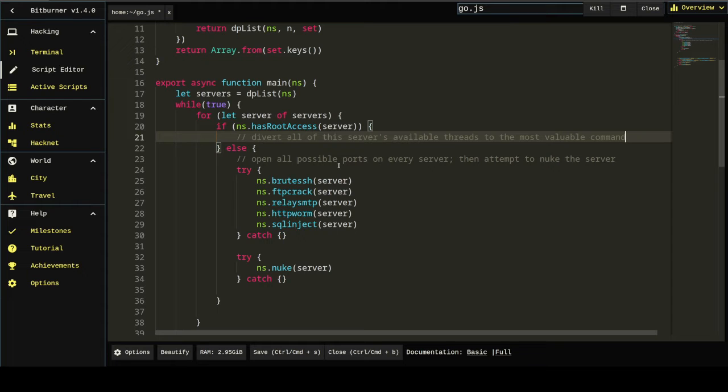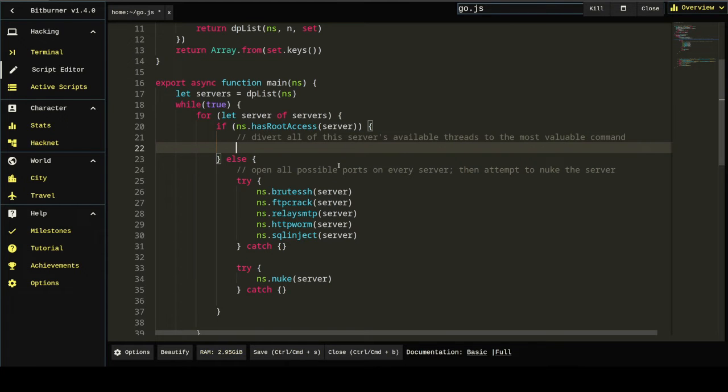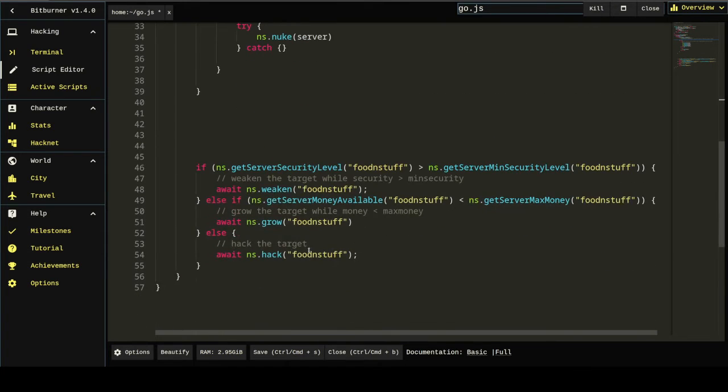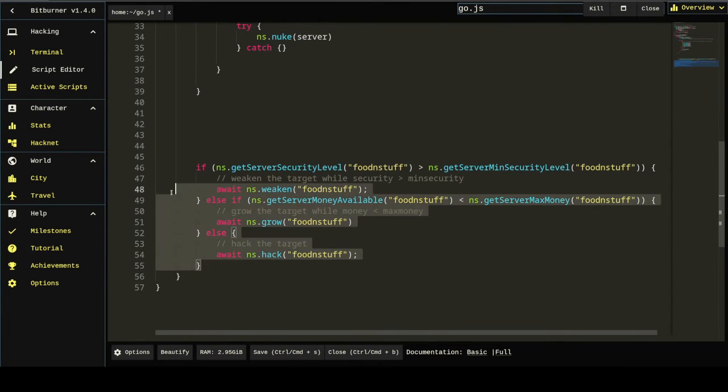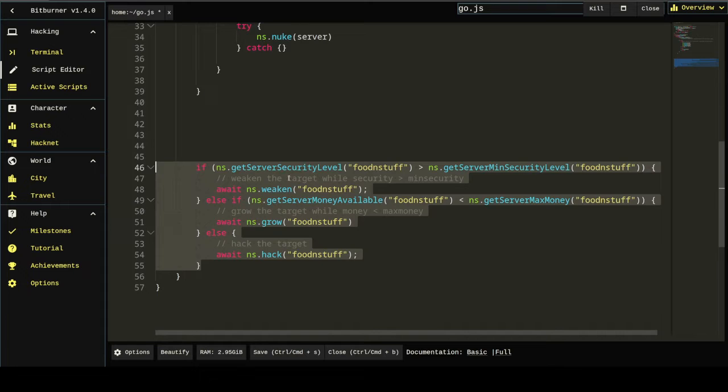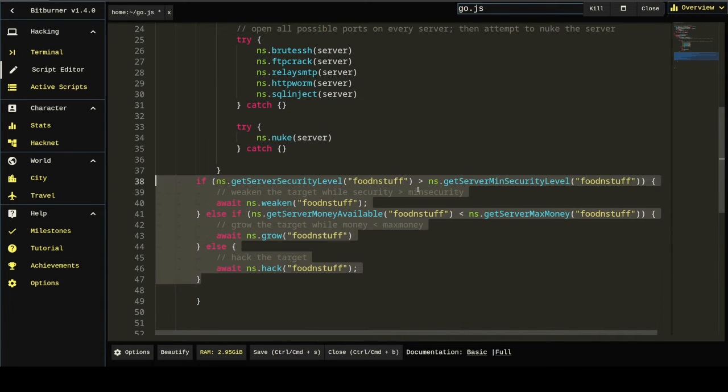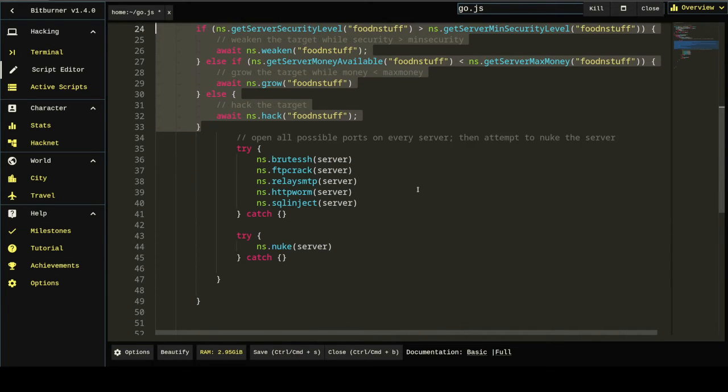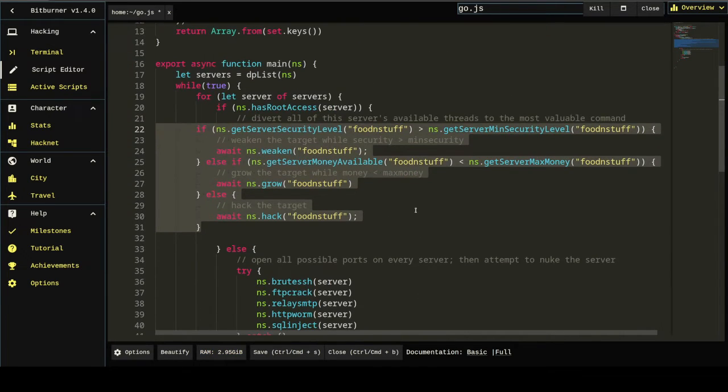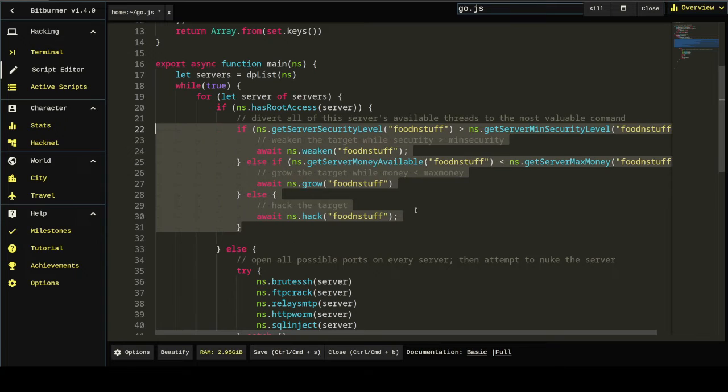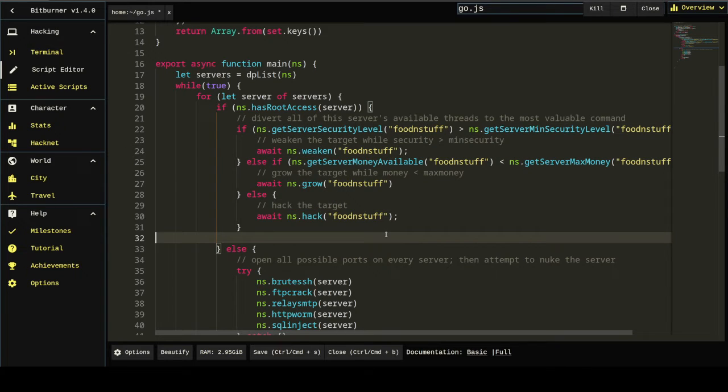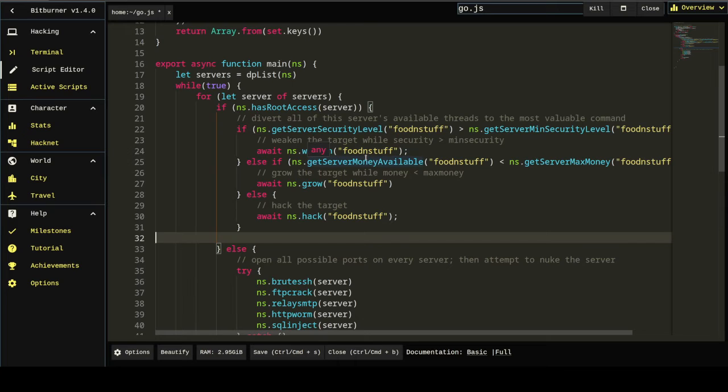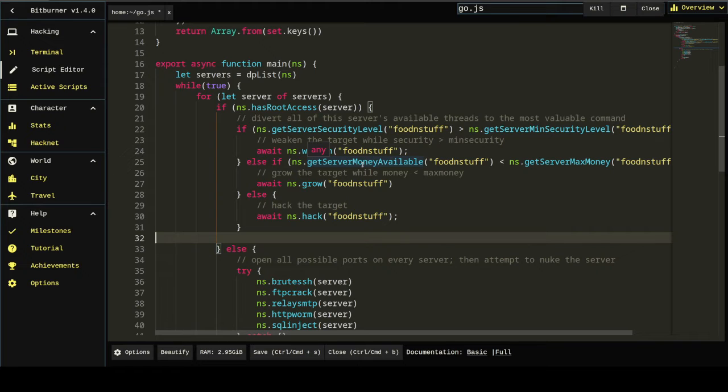So we want to allocate all the threads to the most valuable command, whether that's weaken, grow or hack. We want to do that with all of the servers available threads. So how do we determine the most valuable command? Well, we've already done that. That's down here. That's why I just kind of moved this down. So we know the most valuable command is if the server security level is too high, it's going to be to weaken. If the money is too low, it's going to be to grow. And then if not, it's just going to be a hack. That's the most valuable command.